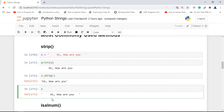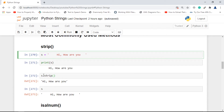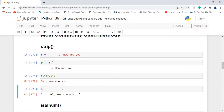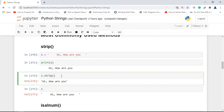One important thing to highlight: if I refer to s again after calling strip, it still shows the original string. This means strip and all the following functions do not actually modify the original string — they take the existing string, perform their operation, and return a new string. The actual string remains intact. If you want to save the result, go for s = s.strip().